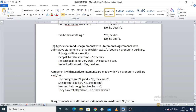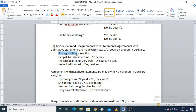Next is agreement and disagreement with statements. When agreeing with a statement, the format is: yes / so / of course plus the pronoun plus the auxiliary verb. For example, 'It is a good film' — if you agree, you say 'Yes, it is.' The pronoun is 'it' and the auxiliary verb is 'is.'